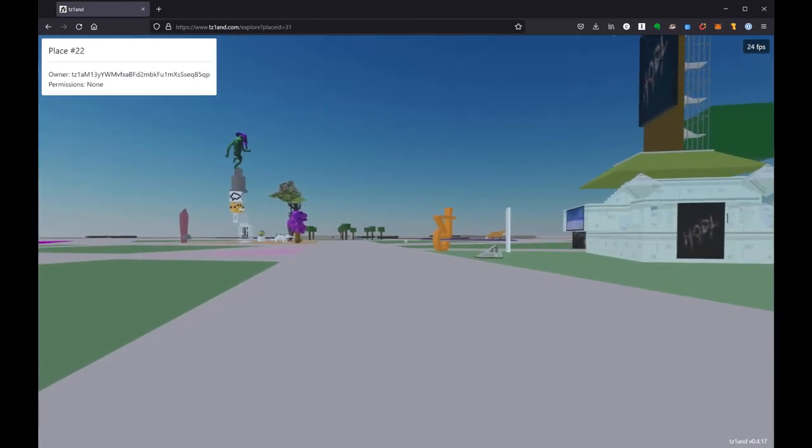So the next video will talk a little bit about minting, and the last video will talk about customizing and placing things in your place in TesLand. Thank you very much.